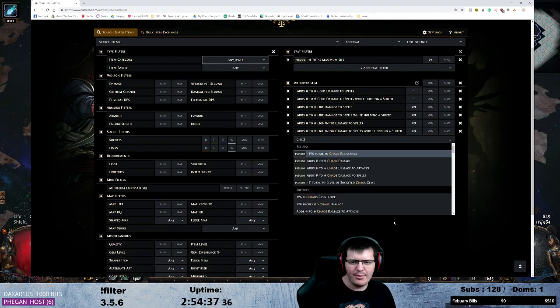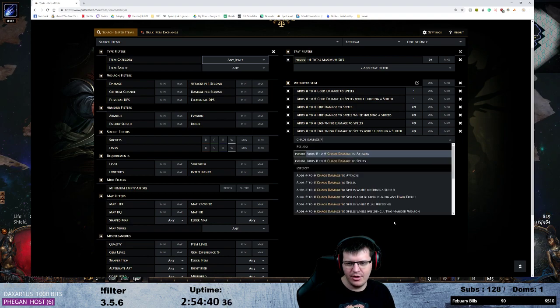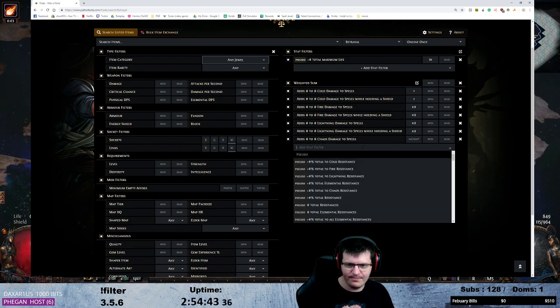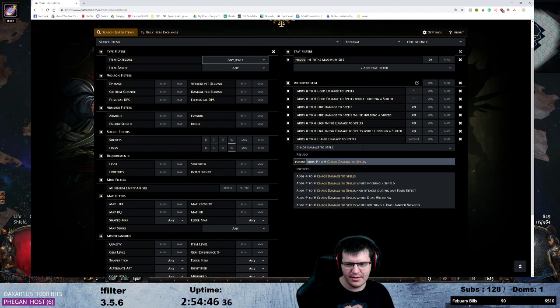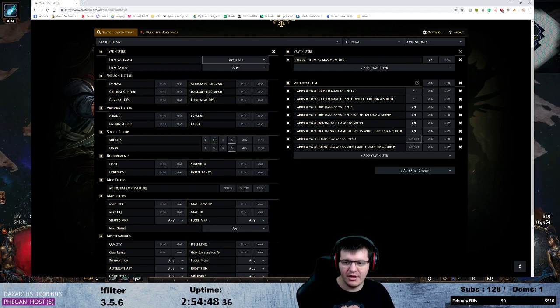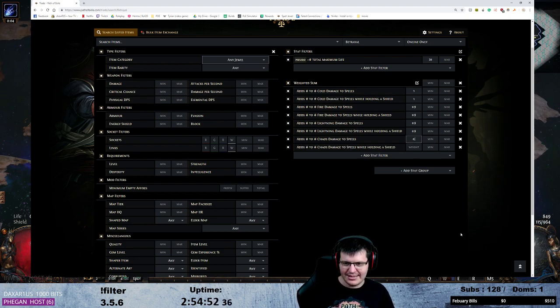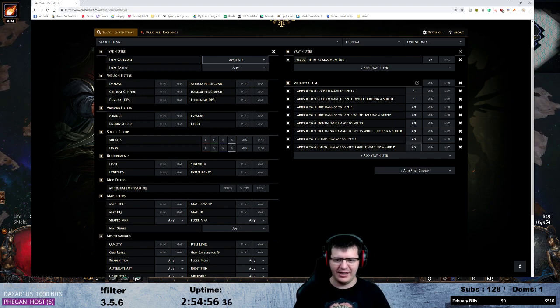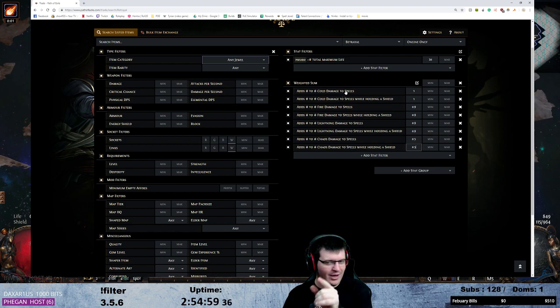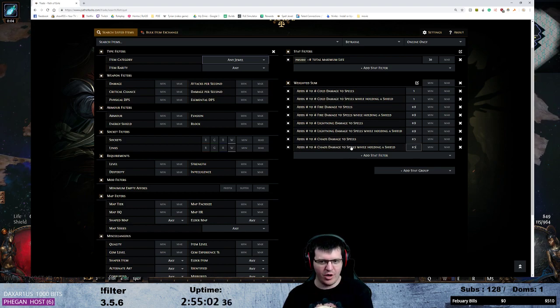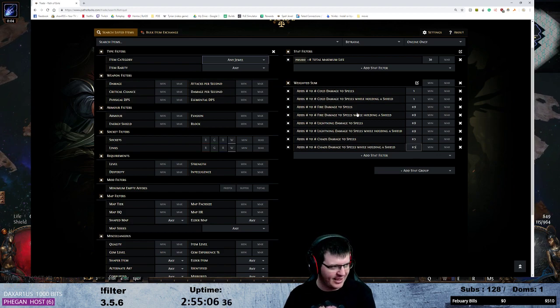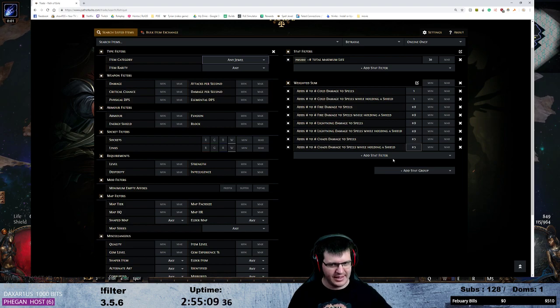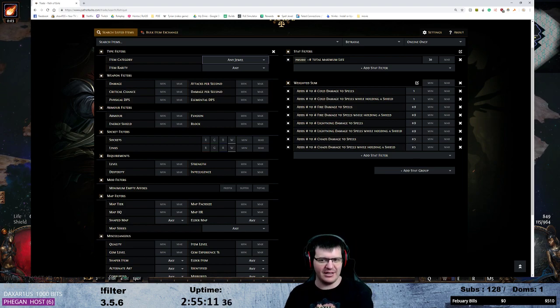But we can do chaos damage to spells and we can do chaos damage to spells while holding a shield. This we're not scaling at all. So while it exists I'm weighting it at half. Meaning I would need 2 chaos damage to equal 1 cold damage on the jewel. That would be worth the same to me. So I'm still counting it but since we don't scale it at all on the tree I'm giving it less weight in the search.